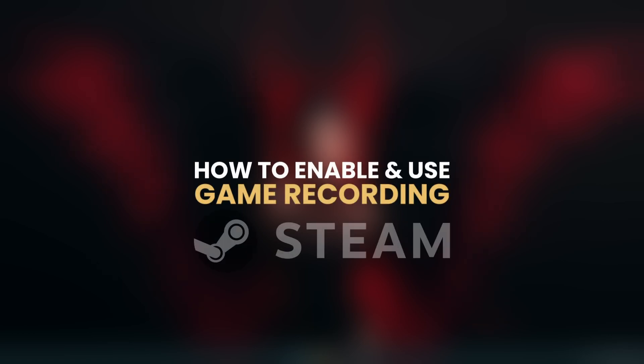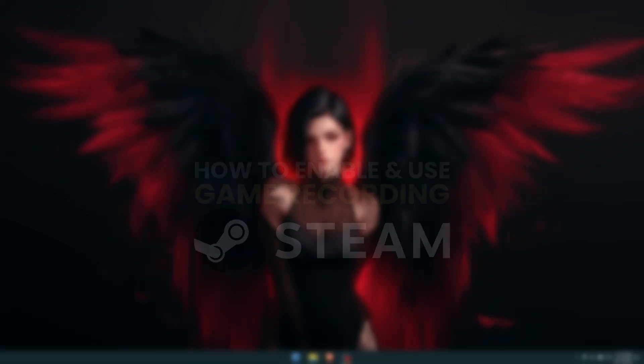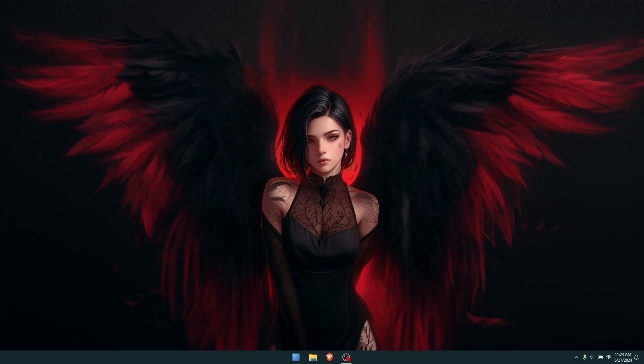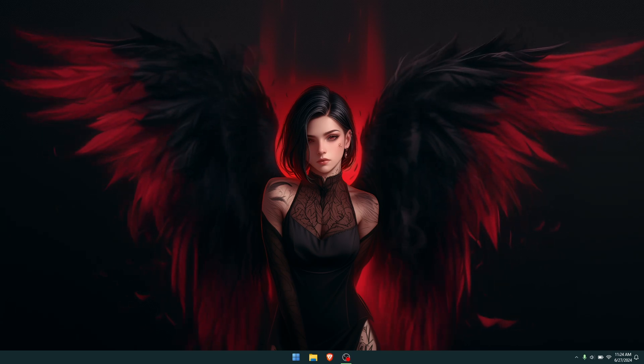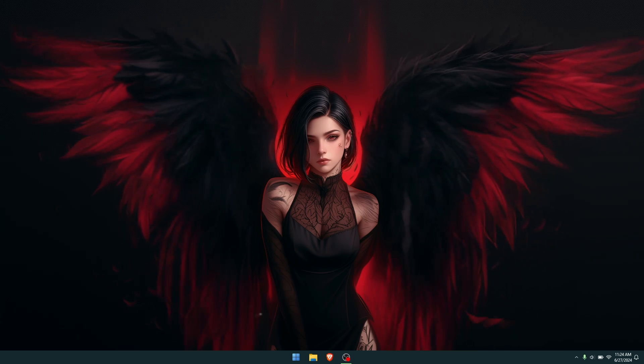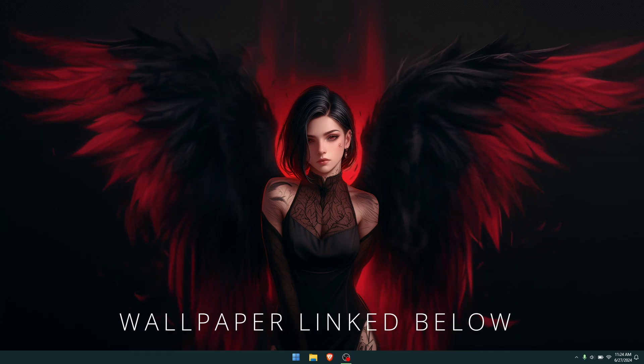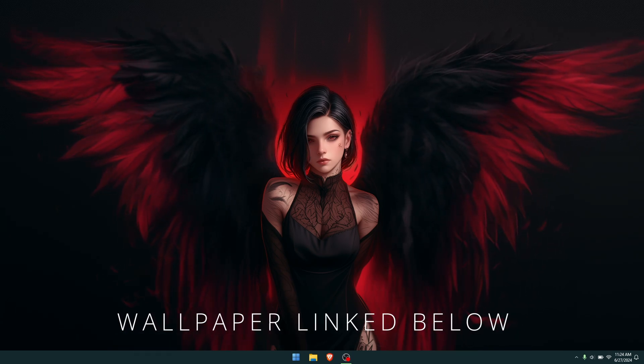Hello everyone, welcome to the channel. In this video today, I'm going to show you how to enable the new screen recording option or game recorder in Steam. First things first, I'll leave a link in the description.